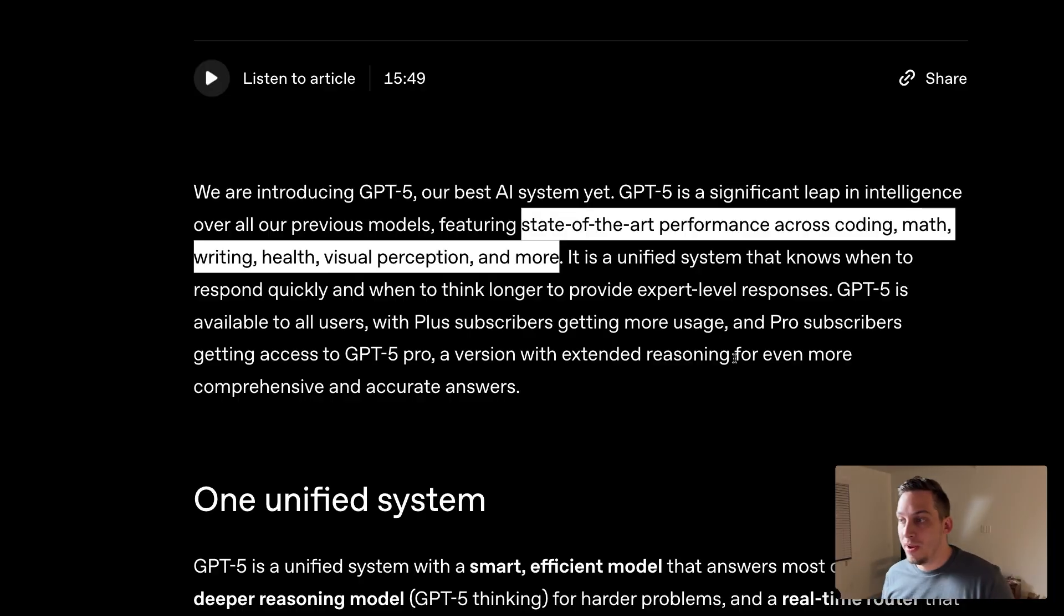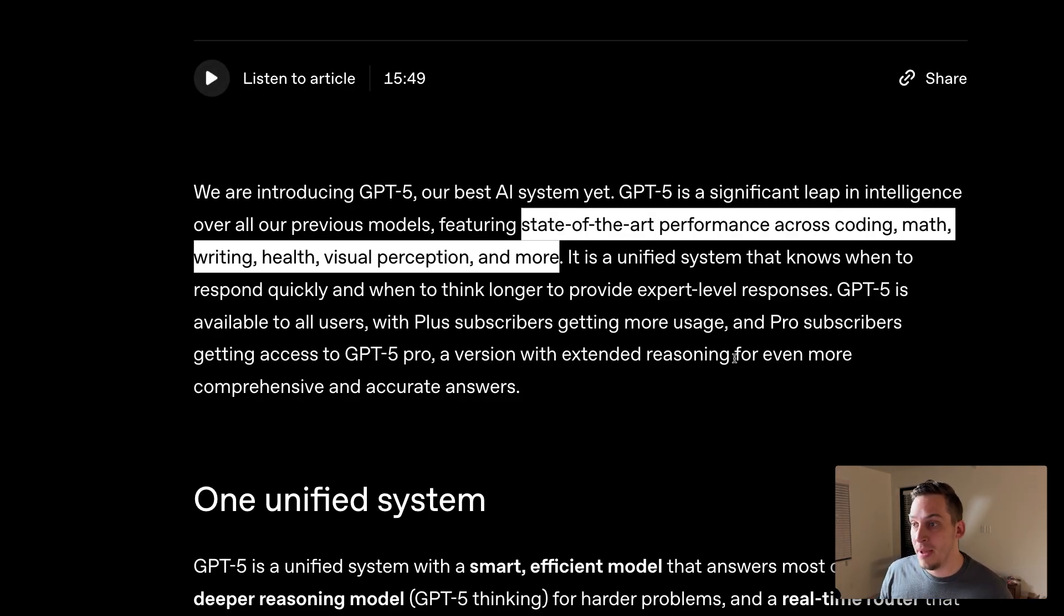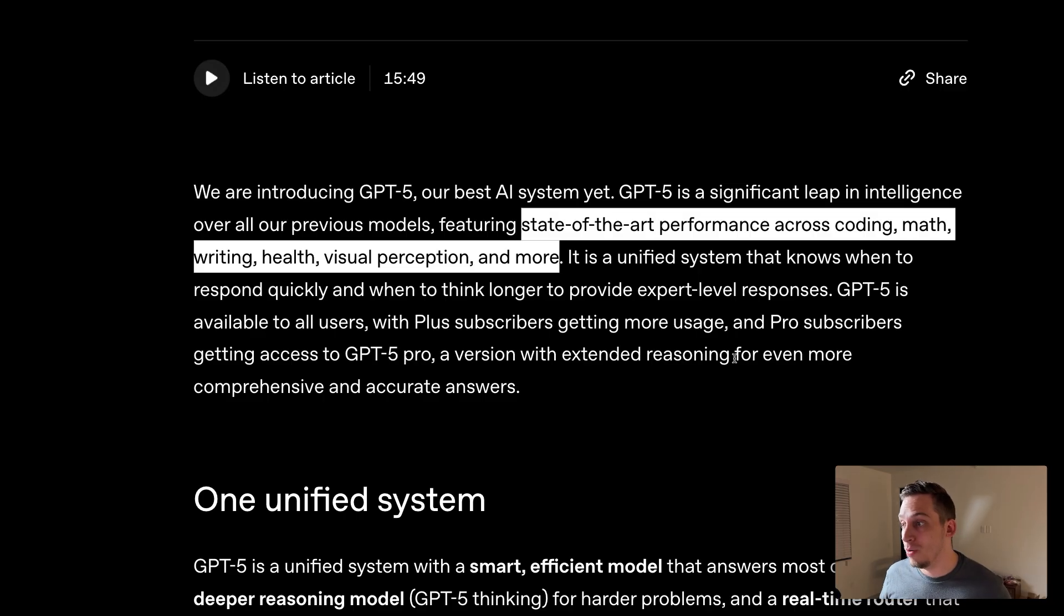Hey everyone, very special news today. GPT-5 just came out with OpenAI stating that it's made a significant leap in state-of-the-art performance across coding, math, writing, health, visual perception, and more.